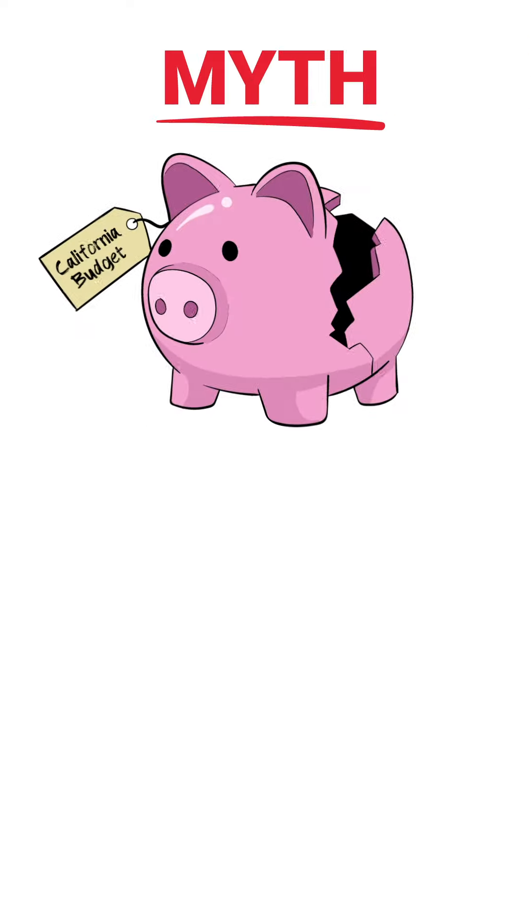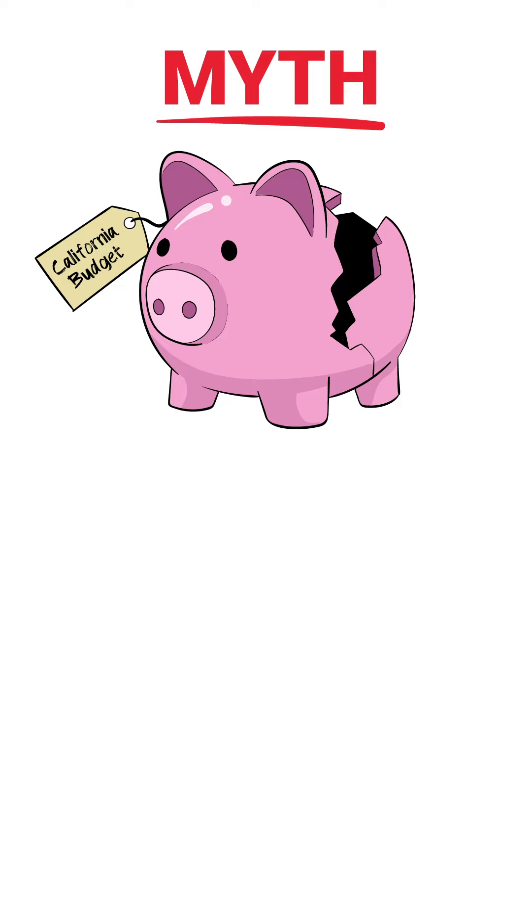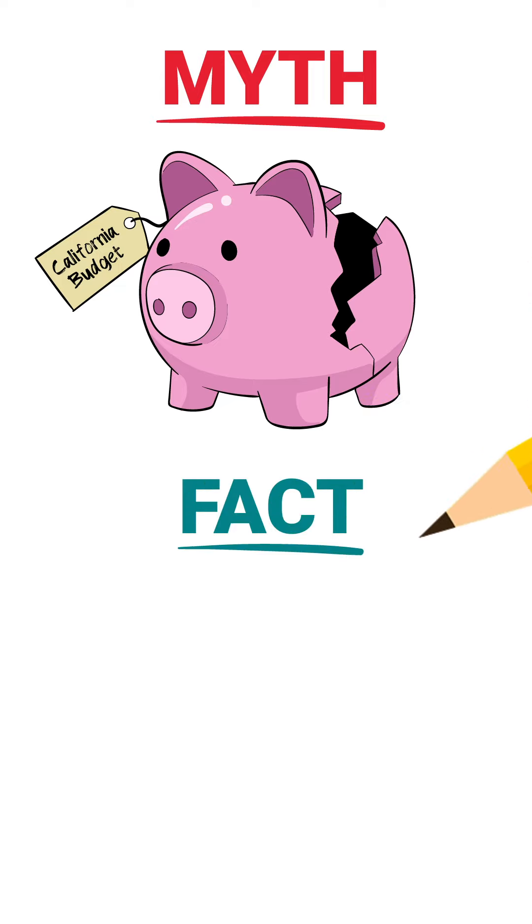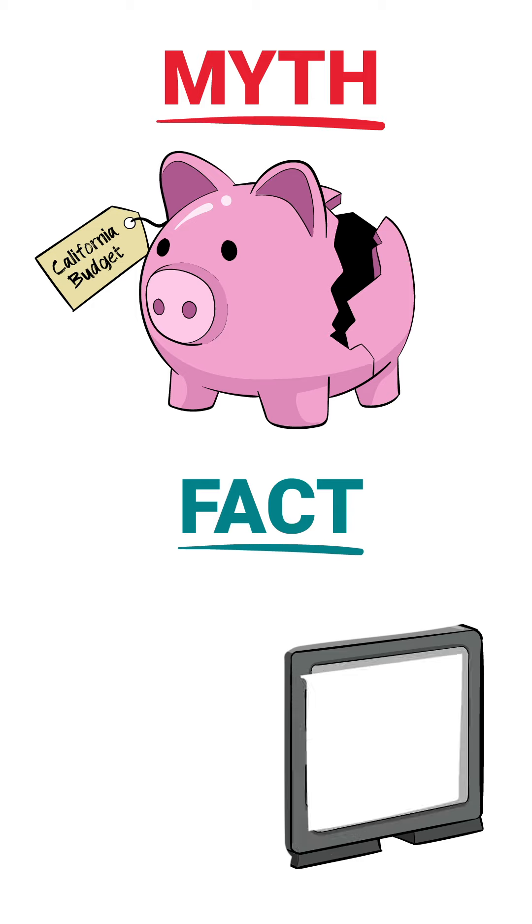Prop 35 will worsen California's budget and take money away from other important needs. Prop 35 actually protects healthcare funding from budget problems.